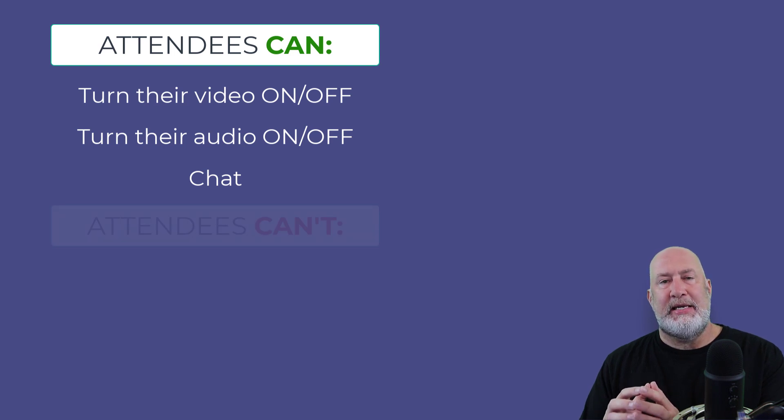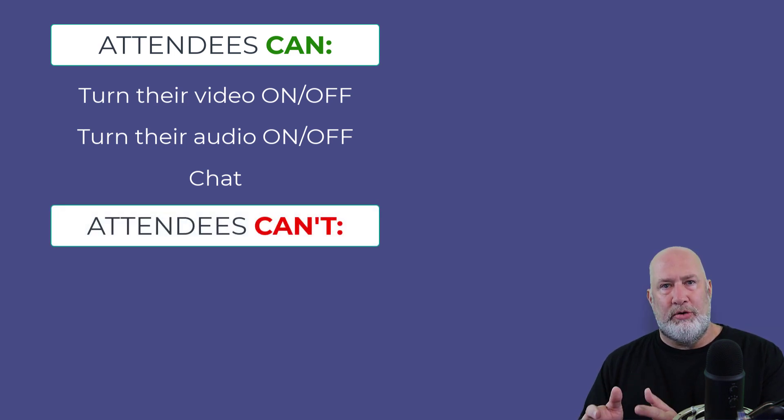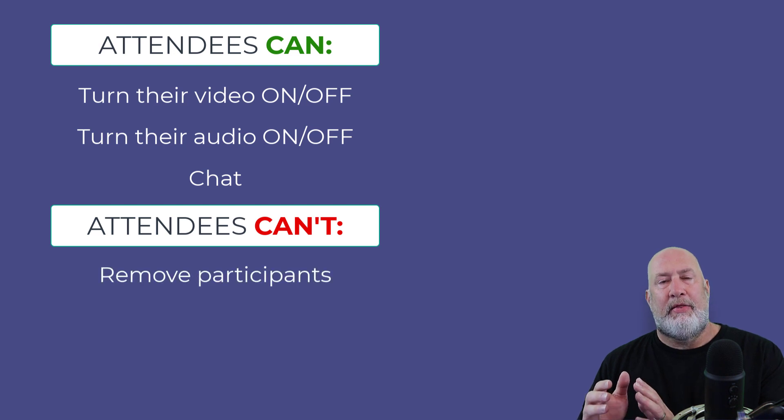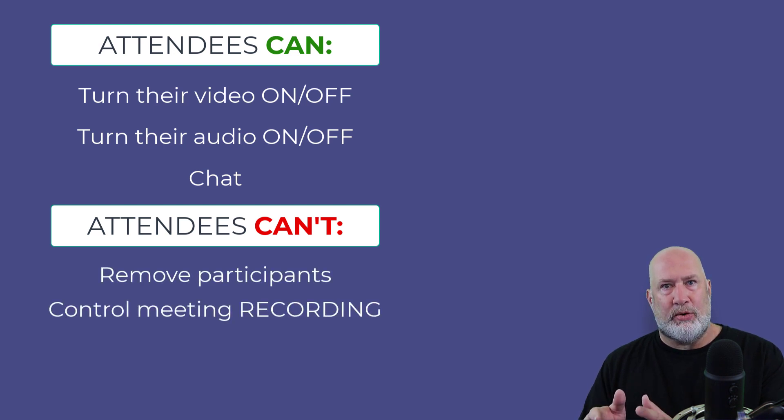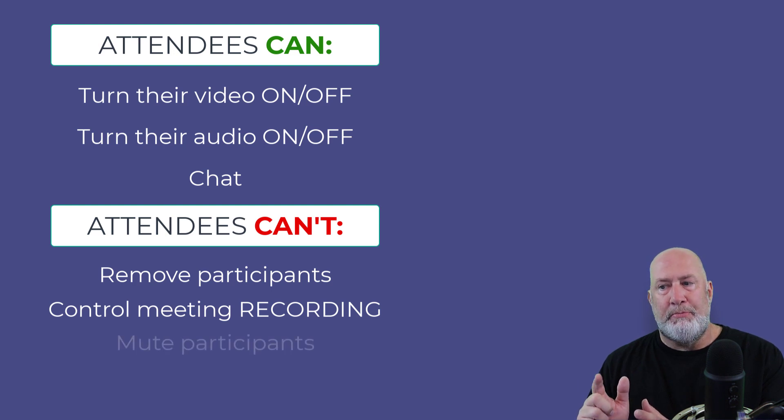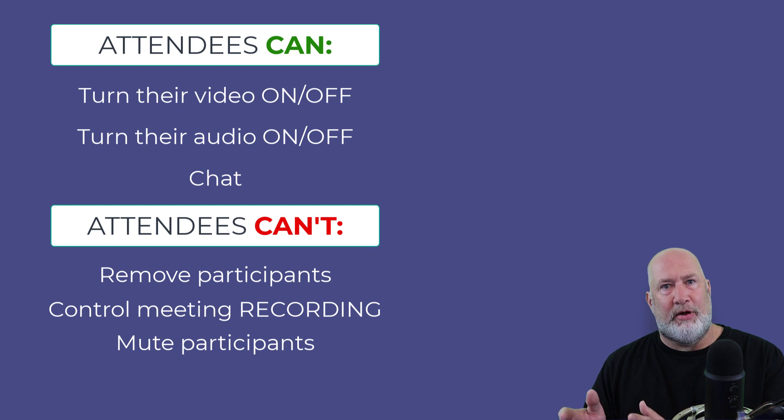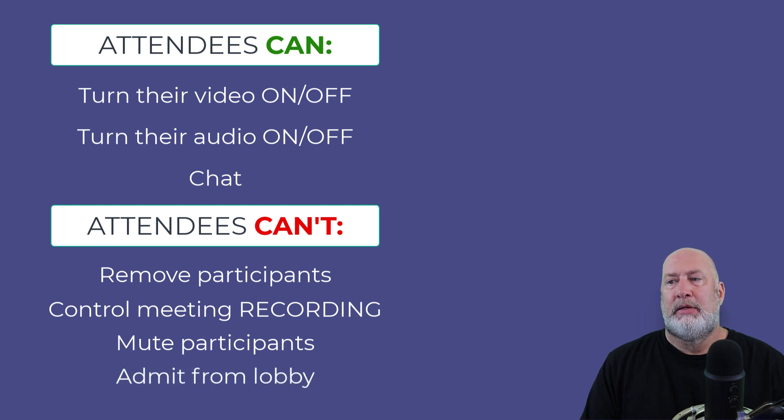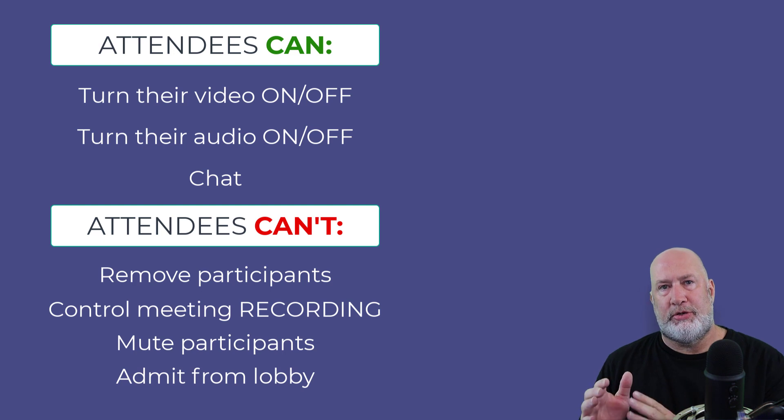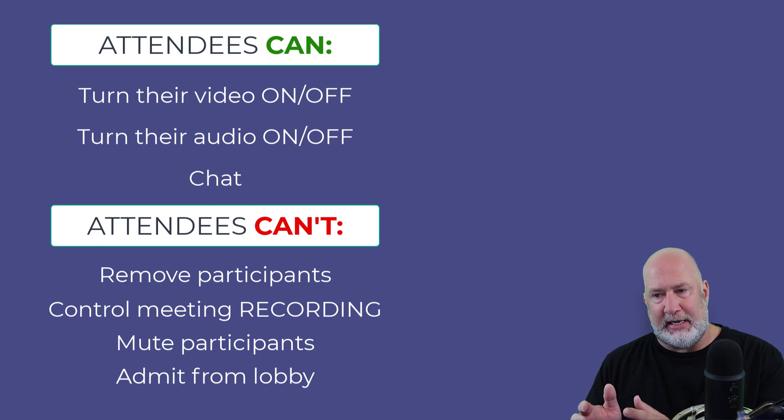What can an attendee not do? They can't remove anyone from the meeting. They can't record the meeting or stop recording. They also cannot mute people. They cannot admit anyone from the lobby. So attendees have limited roles, but the permissions they do have are the permissions they need.